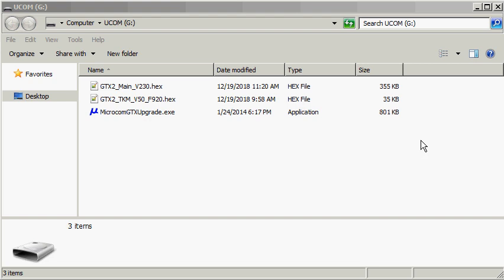Hello and welcome. My name is Matt Taylor and in this video I will be upgrading the firmware in Microcom's GTX 2.0 satellite data transmitter and logger.